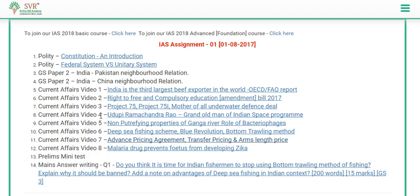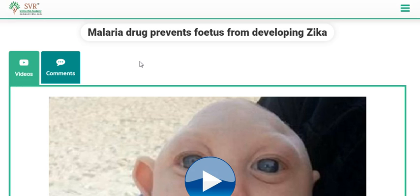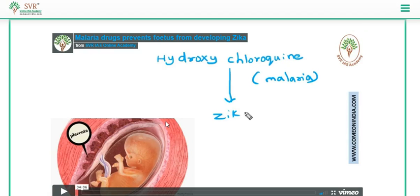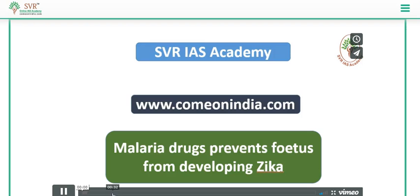The 8th and last video lecture is about a malaria drug that prevents the fetus from developing Zika virus. As mentioned in earlier lectures, remember two key points about Zika: it is spread by a day-biting mosquito, and it causes two important conditions — microcephaly (babies born with a small head) and Guillain-Barré syndrome. In this video we discussed which malaria drug can prevent entry of the Zika virus into the fetus, acting at the placenta, and how the Zika virus crosses the placenta and causes microcephaly.